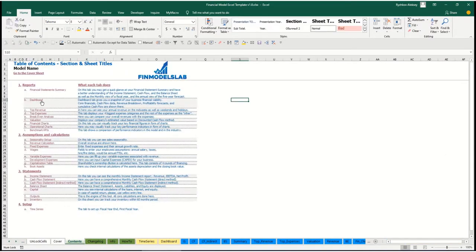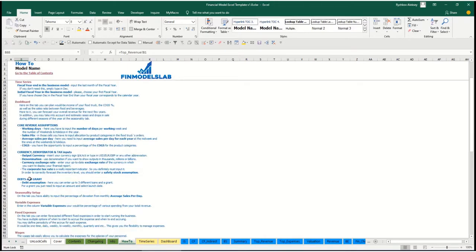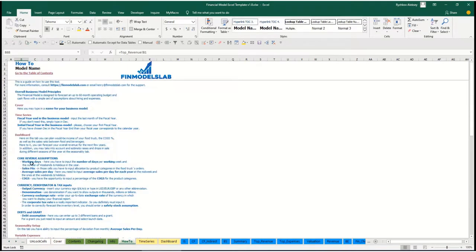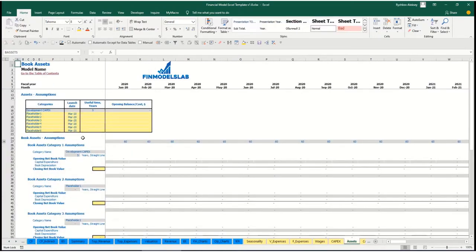Additionally, you have a contents tab which allows you to navigate across the model easily — you may click on any report and go back. It is broken down by reports, assumptions, statements, and setup, with a short explanation of what each tab does. If you want more detail, you can go to the how-to tab to see a detailed explanation of what each tab does and what inputs and outputs you will find. Any section header is also clickable — for example, click on fixed assets and you go directly to that tab.